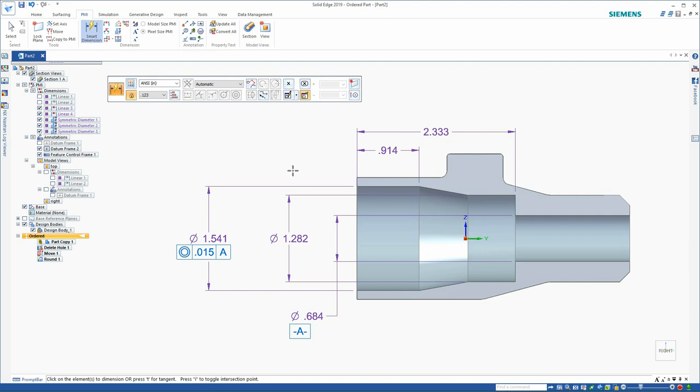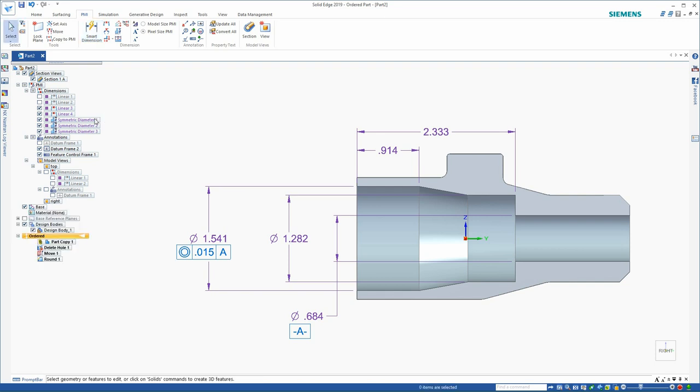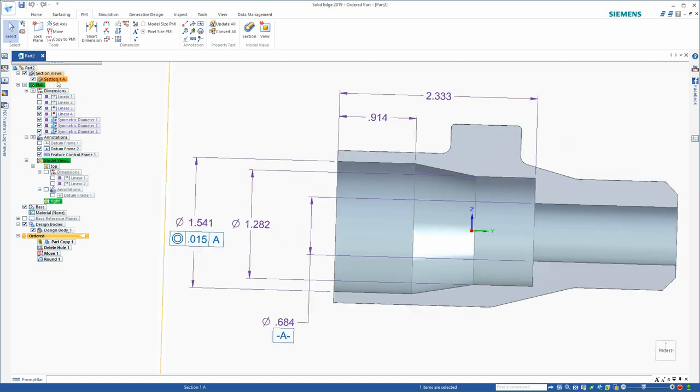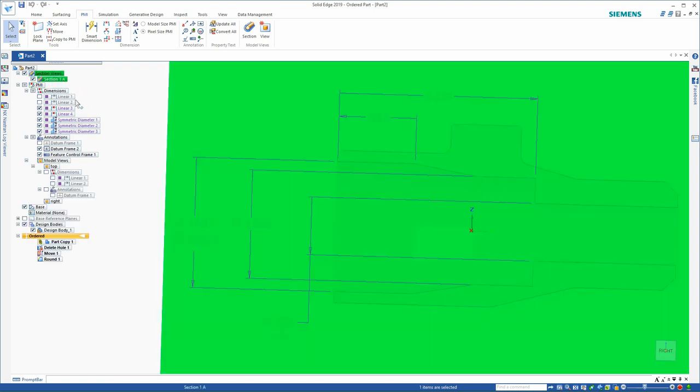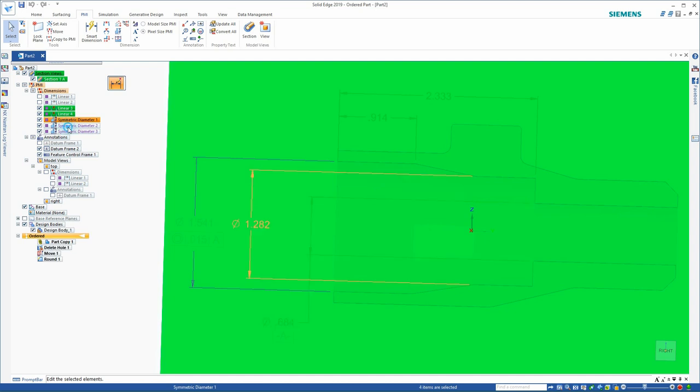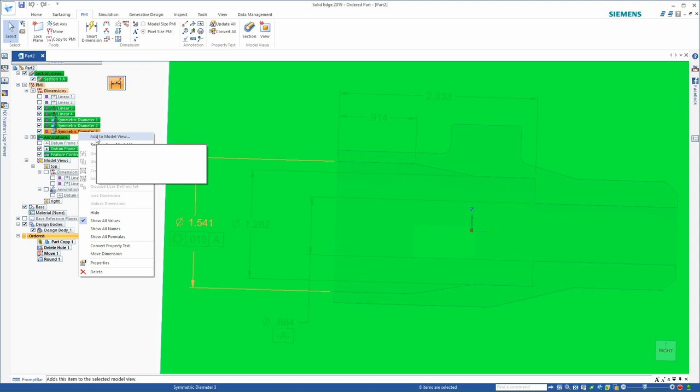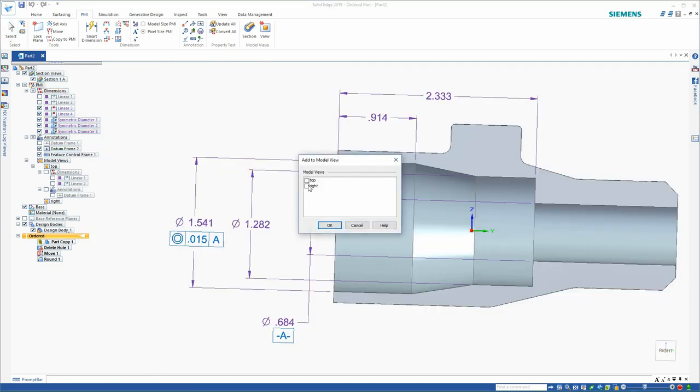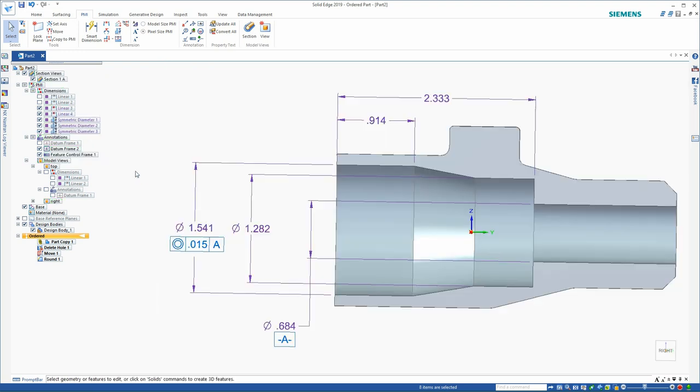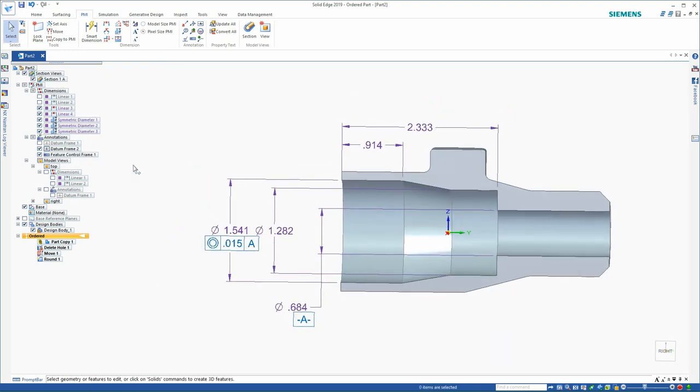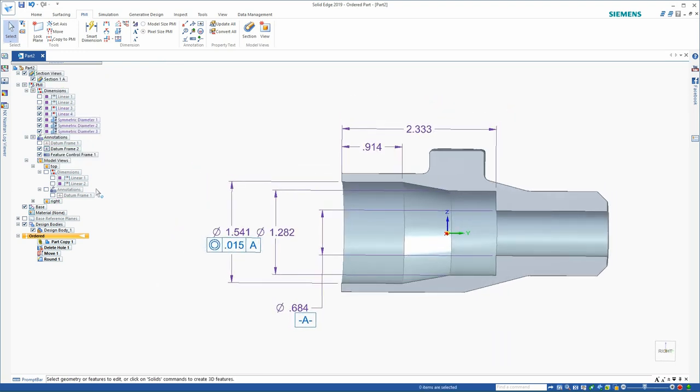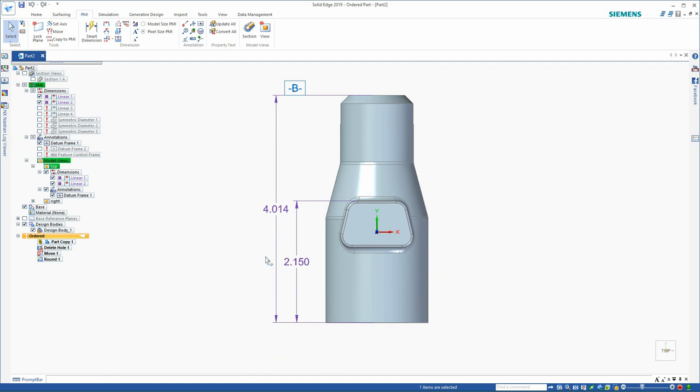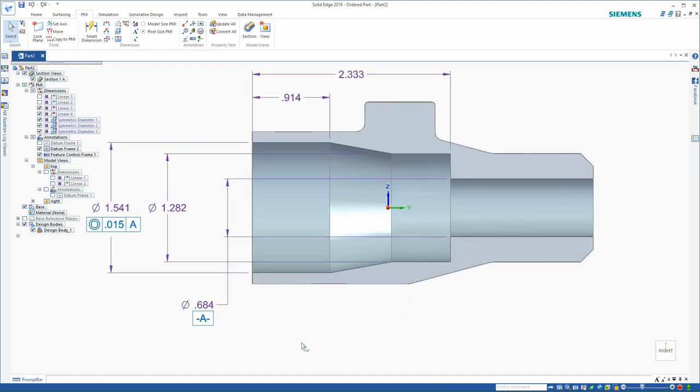As I did in the previous view, I'll need to make sure that all of these features belong to the right view. Let's take care of that now. As I select features, I need to make sure that I grab the section view, the five dimensions, the datum frame, and the feature control frame. Once that's completed, it's easy to switch from one view to the other. Let's reapply the top view. That reorients the view, brings back the appropriate dimensions, and the datum. Now we'll reapply the right view. Once again, it reorients, finds the right dimensions, and also the section view.